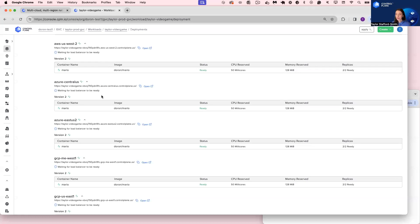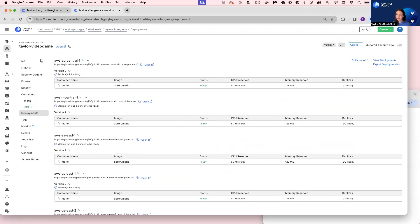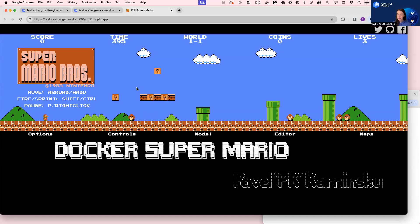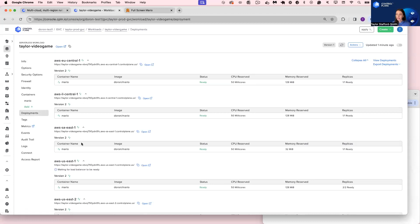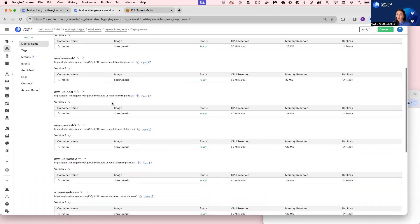The cool thing about Control Plane is that instead of selecting one of these individual deployments, I can navigate to our global endpoint, accessible under the info tab. This global endpoint routes me into the nearest healthy location within the TaylorProdGVC that will deliver the lowest latency. As long as one location is healthy and ready, I will be served the Mario video game — meaning if every single location besides one went down and experienced an outage, end users would be unaffected, because everyone is always routed to the nearest healthy location delivering the lowest latency.